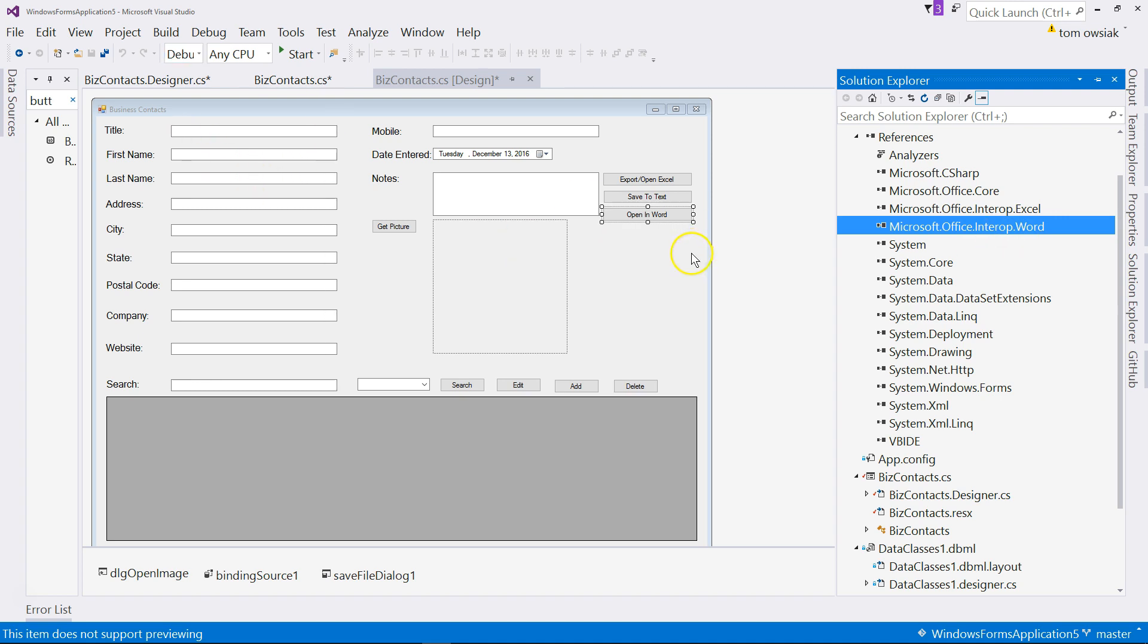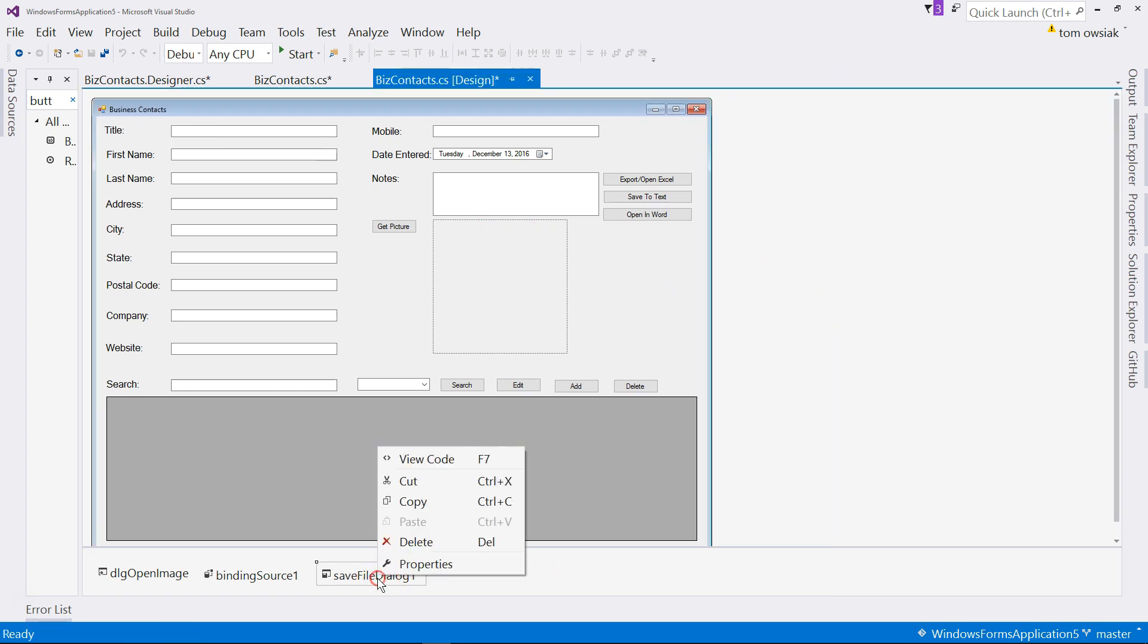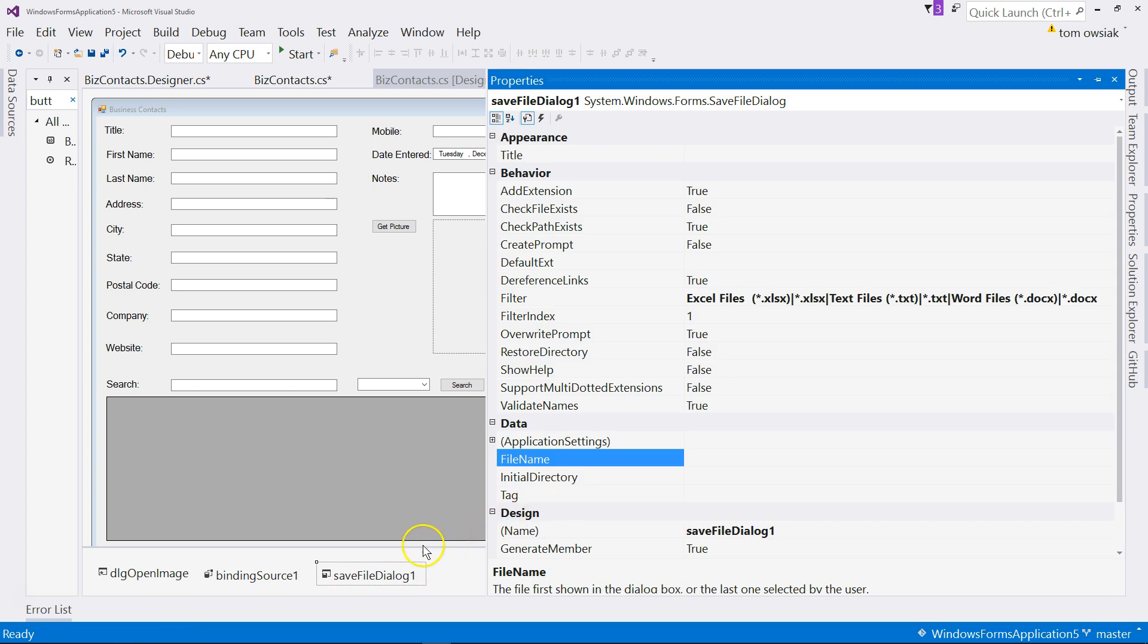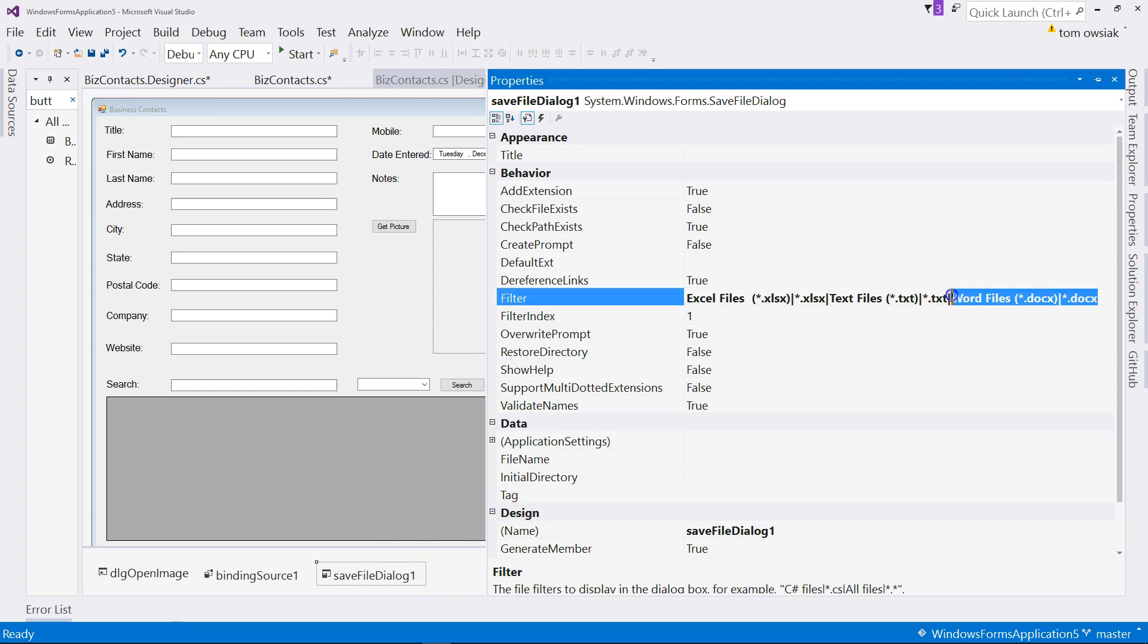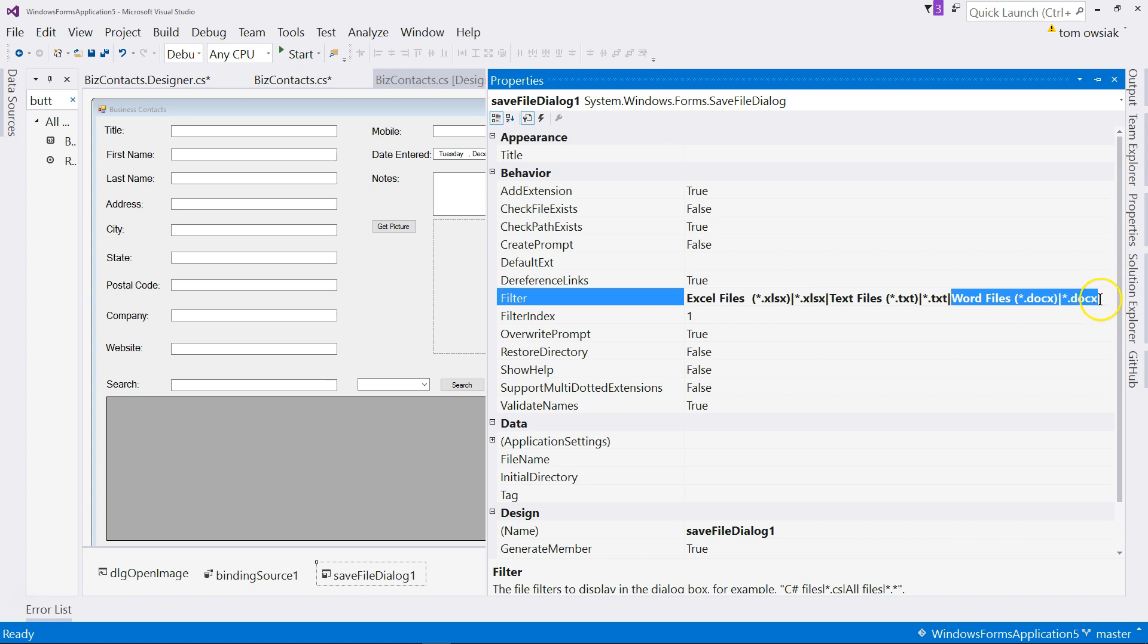Right click on save dialog 1 and go to its properties, and make sure at the end you add this right here. Word files, parentheses, star dot docx, close parentheses, vertical bar, star dot docx. So make sure you add that there to the end, to the filter.